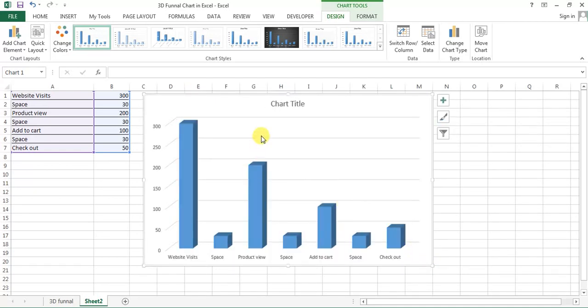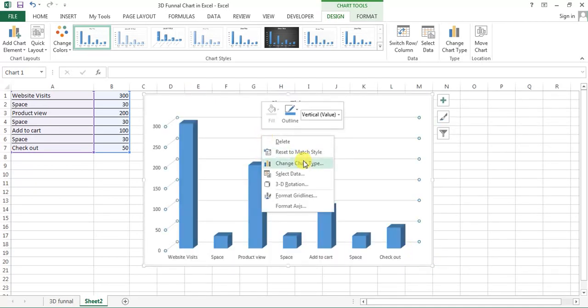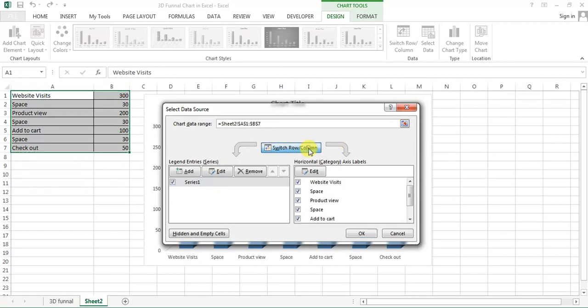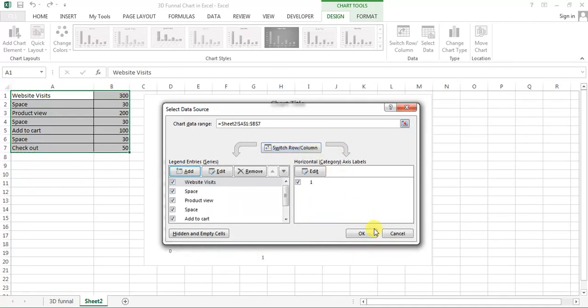Now right click on the chart and go to select data. Here on select data I'll click on switch row column.